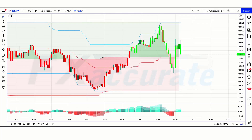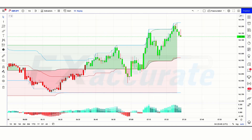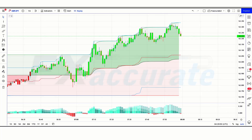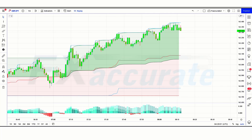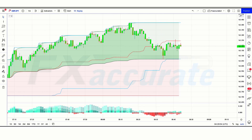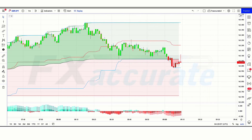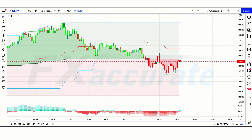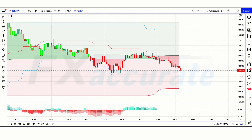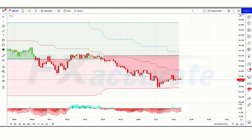What is the Donchian channel in trading? Donchian channels are three lines generated by moving average calculations, comprising an indicator formed by upper and lower bands around a mid-range or median band. The upper band marks the highest price of a security over N periods, while the lower band marks the lowest price over N periods. The Donchian channels indicator (DC) measures volatility in order to gauge whether a market is overbought or oversold. It is important to remember that Donchian channels primarily work best within a clearly defined trend.